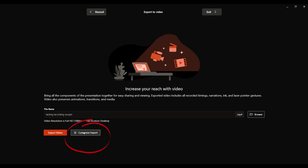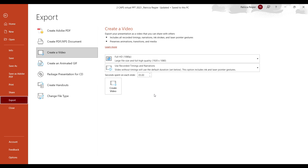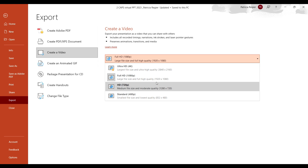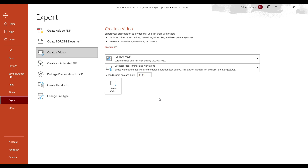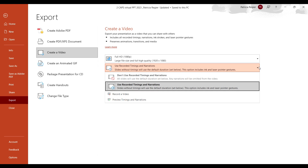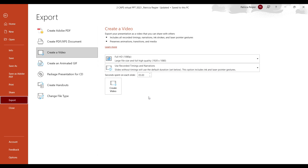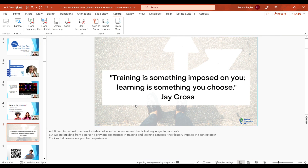You can also customize the export. When you click Customize, you can choose high definition or ultra, or a smaller file size — though you'll want to double-check if the smaller size impacts the audio at all, as it's more about video quality. You can also choose to use recorded timings and narration or not, and set the seconds spent on each slide, or work that manually while recording. Then click Create Video.